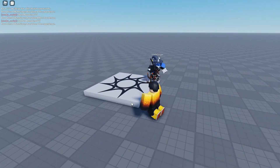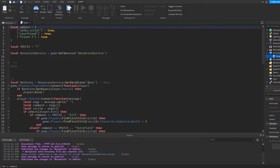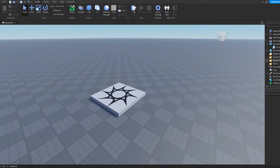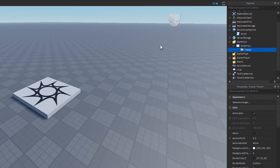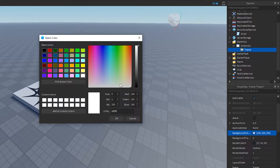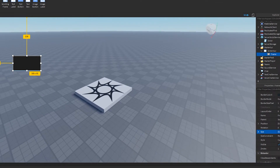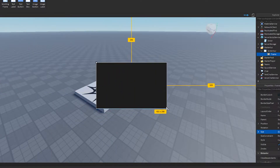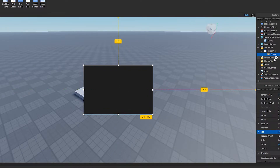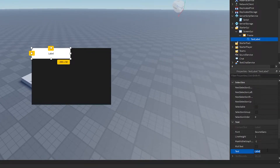Now we're going to make an admin GUI. We'll start by adding a ScreenGui, then add a Frame and make it black. We're going to set this to a scale size — if you don't know what that means, check the linked video. We're going to make it a small rectangular GUI, add a TextLabel, and call it Admin Panel.